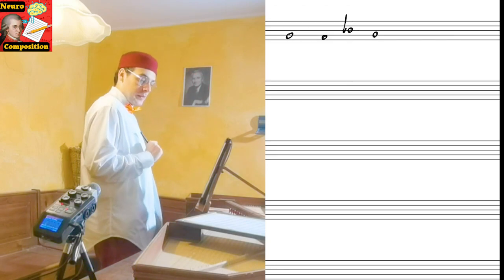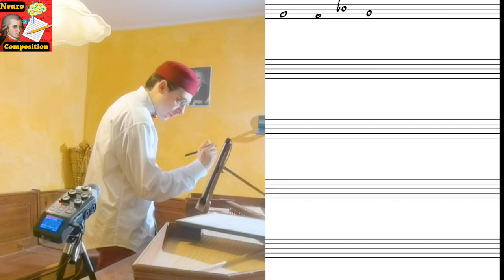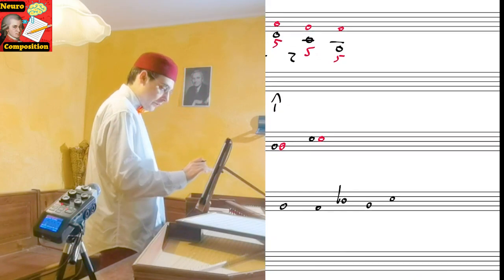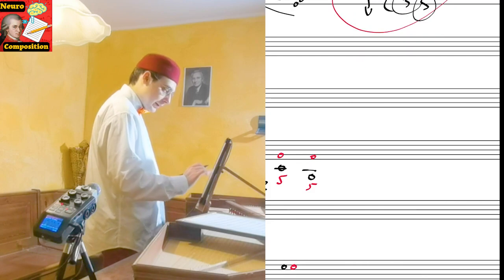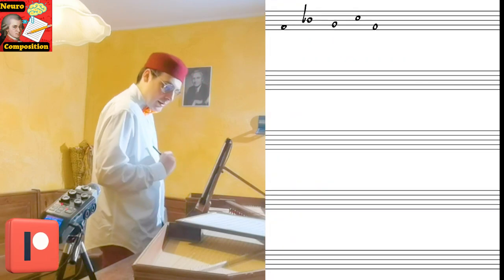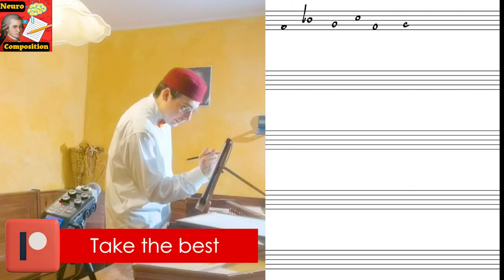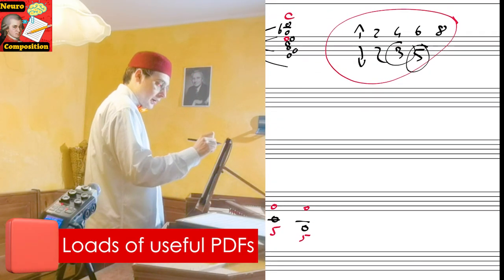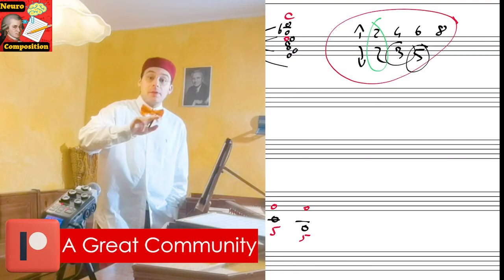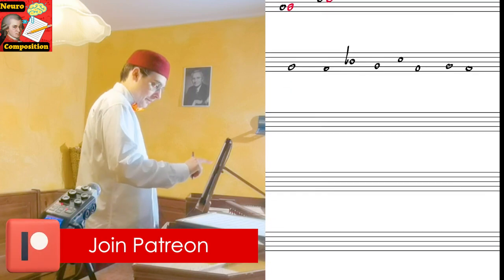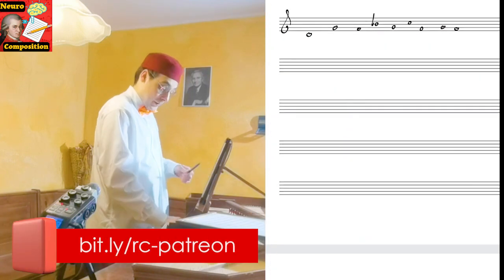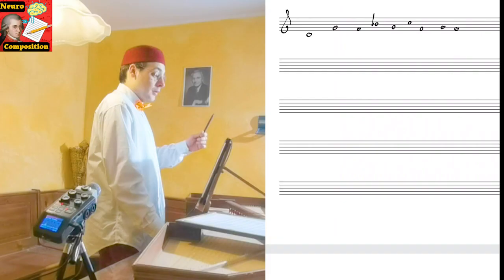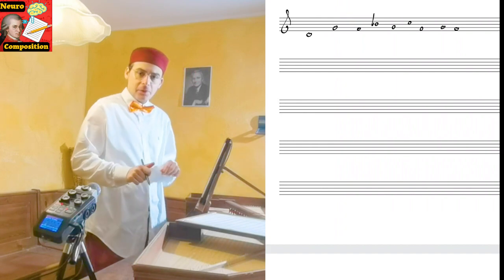Then we have fourth up, yes, it is possible. Then I want, for example, a fifth down, yes, we can write a fifth down, we can do it. Then I want a second up, we can, and then another second down. And we can, in both cases, because they are ascending and then descending, not two times descending. Perfect. And this is our structure.